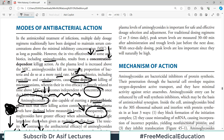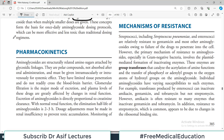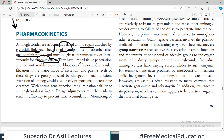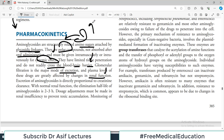Now regarding pharmacokinetics: aminoglycosides are chemicals structurally related to amino sugars attached by glycosidic bonds. They are polar compounds, not absorbed after oral administration, and must be given intramuscularly or intravenously for systemic effects. They have limited tissue penetration and do not readily cross the blood-brain barrier. Glomerular filtration is the major mode of excretion, meaning levels are greatly affected by changes in renal function — if the kidneys are not working, levels in the blood go high.